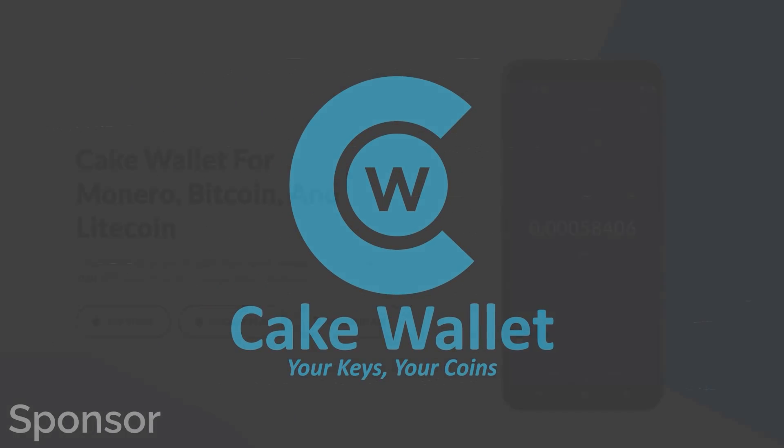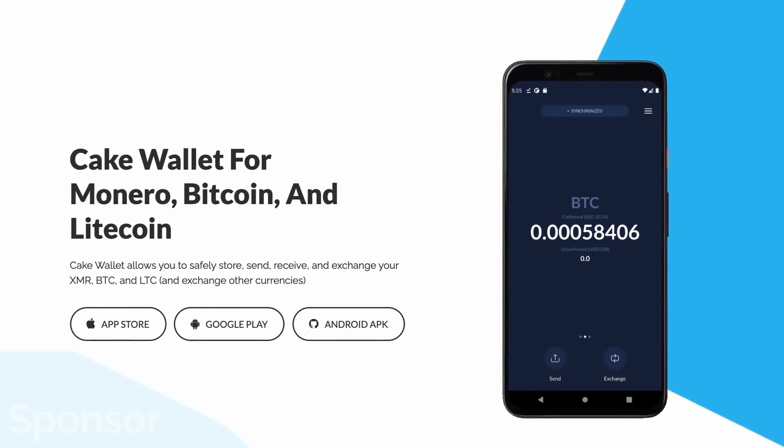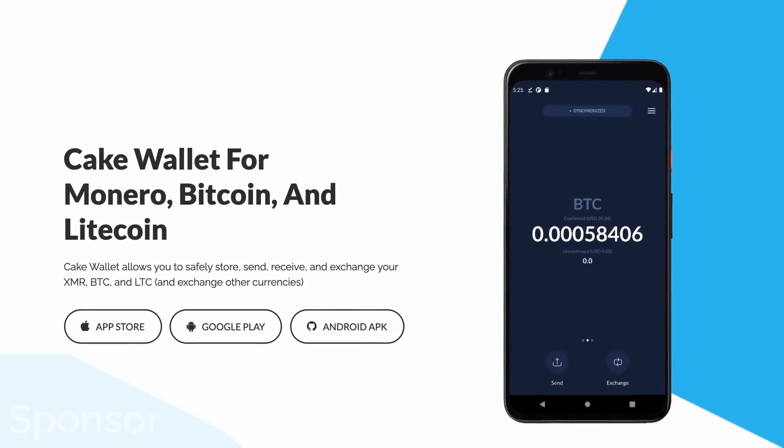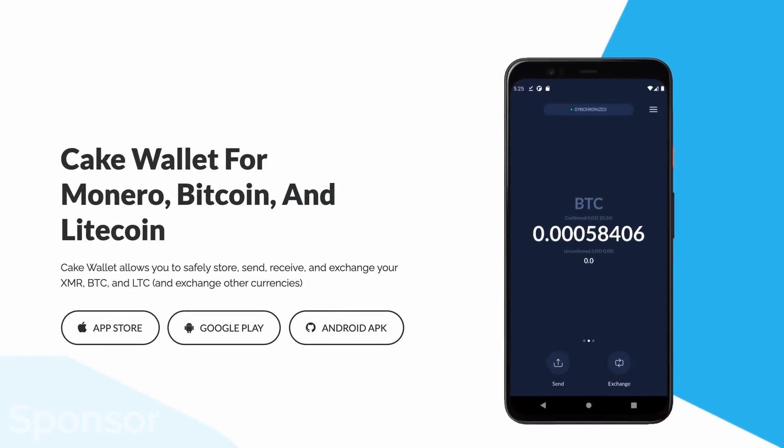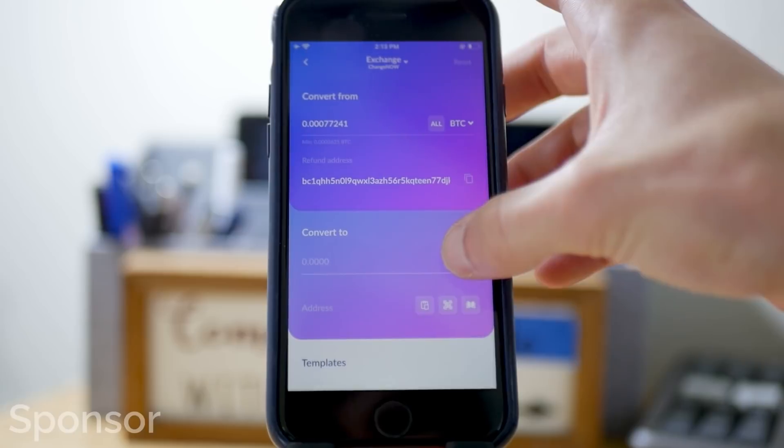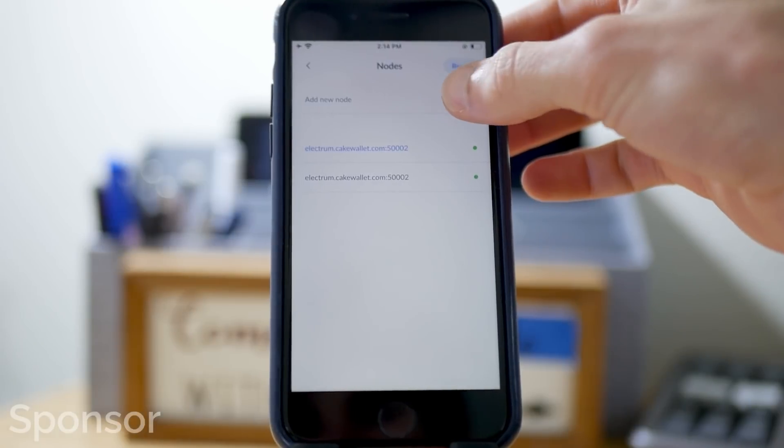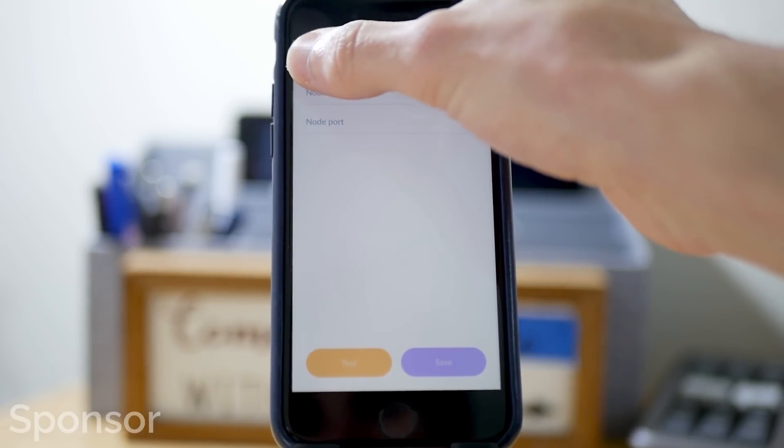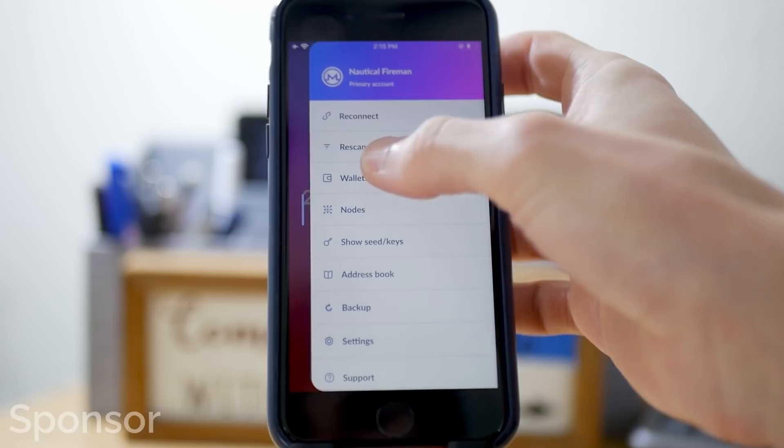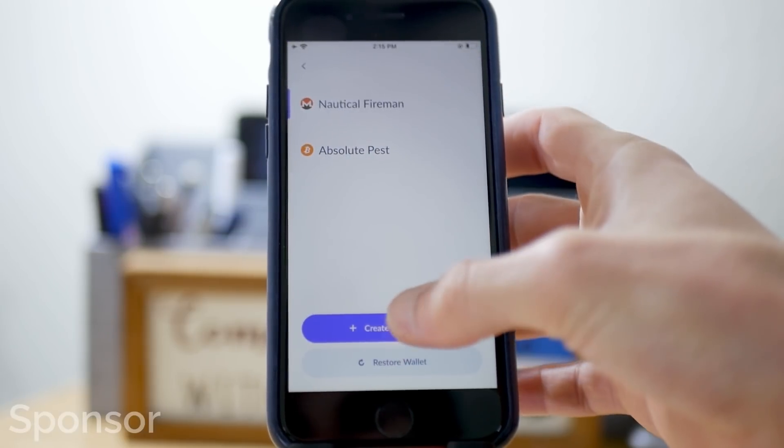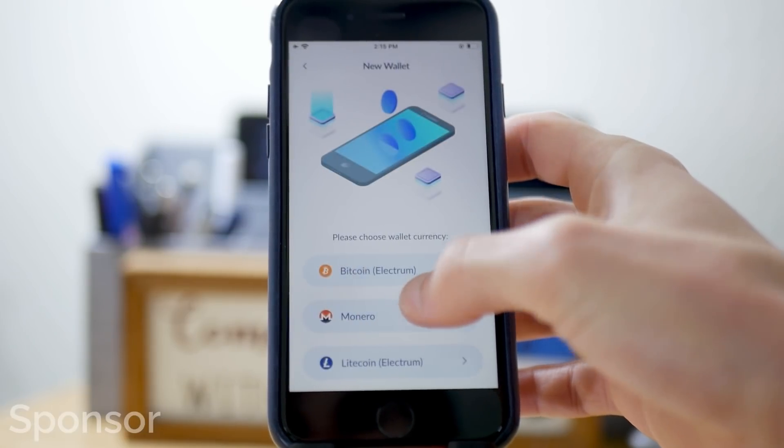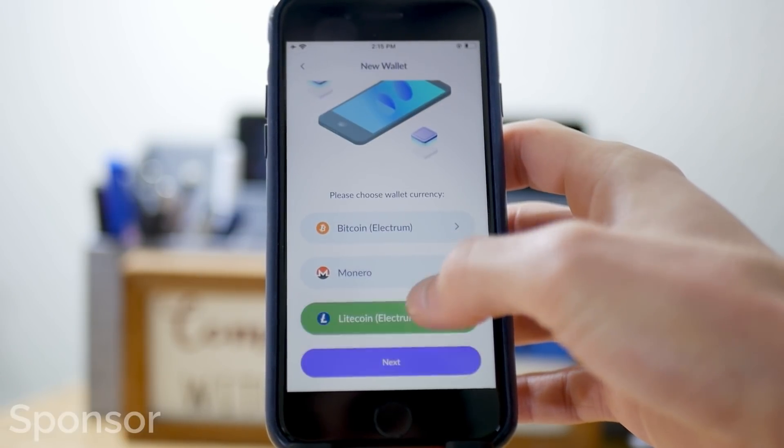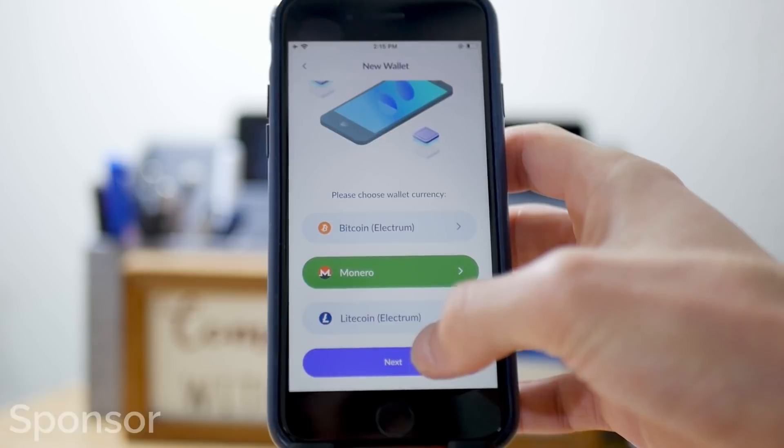This video is sponsored by CakeWallet, an open source cryptocurrency wallet and exchange for iOS and Android to keep your crypto safe. From a built-in no KYC exchange, to a beautiful UI, to custom nodes, and a hell of a lot more, CakeWallet is a one-stop shop for those looking to use cryptocurrencies in a safe and elegant way with no frills. Tune in later for more information on why we love CakeWallet so much.